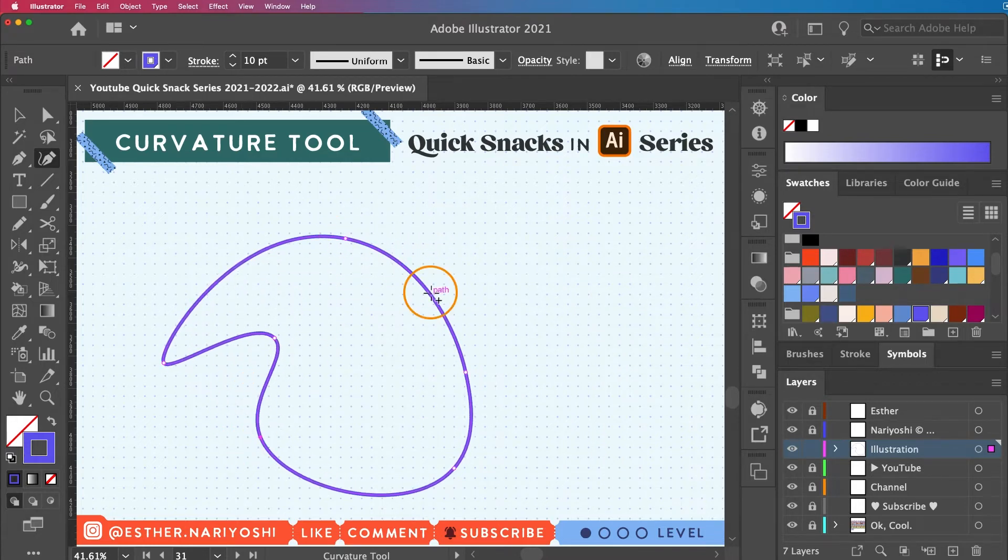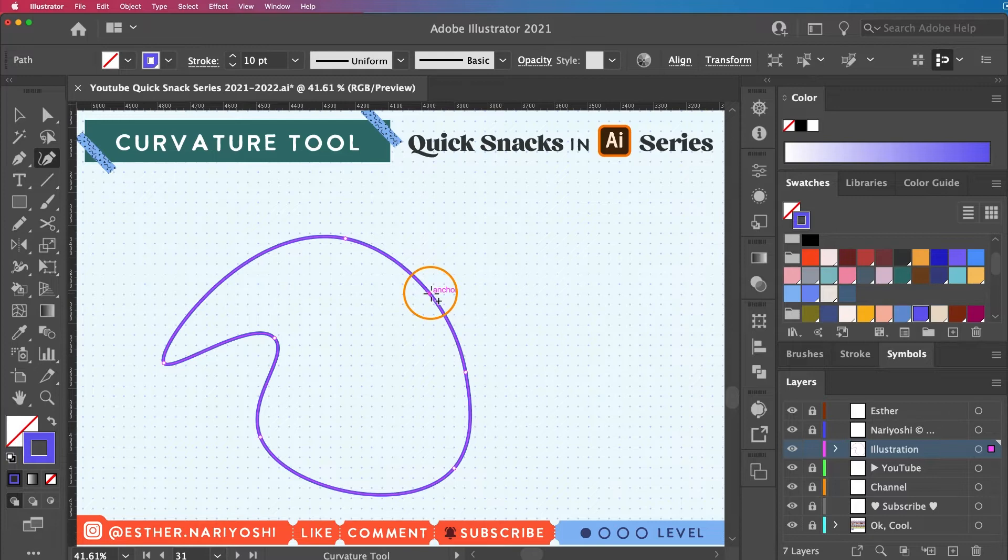If you're clicking at a segment where there is no anchor point you will basically add one additional point.